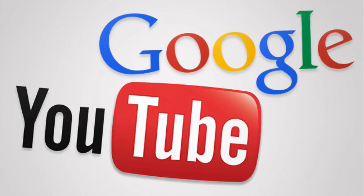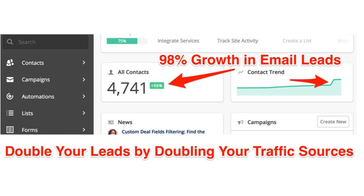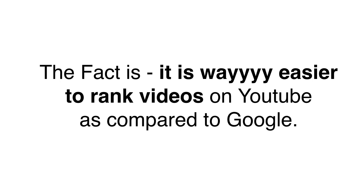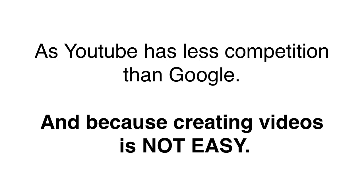If you turn your content into videos and start putting them on YouTube, you will instantly start seeing more traffic coming to your site. You will have double the number of traffic sources — Google and YouTube both. That means you can double the number of leads and sales you can generate, and double the commissions you can make by simply adding YouTube as your new traffic source. And it is way easier to rank videos and get traffic from YouTube as it has less competition than Google.